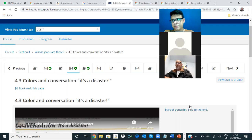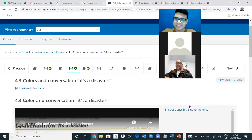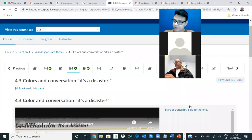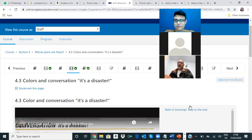Tu camisa, la que tiene puesta ahorita. Es café, pero no se la puede ver. How do you say? Café. Brown. Brown color. Ok. No he visto todavía... Ah, por eso estaba. Ok, so you say: I have a brown shirt. Ok.